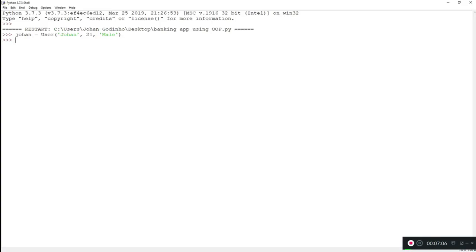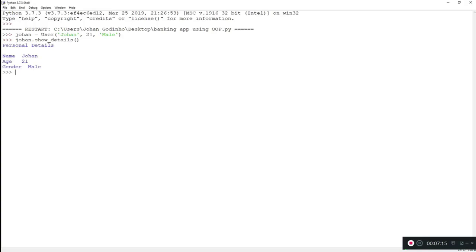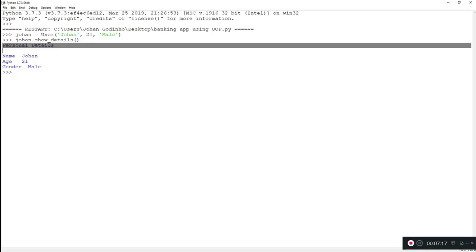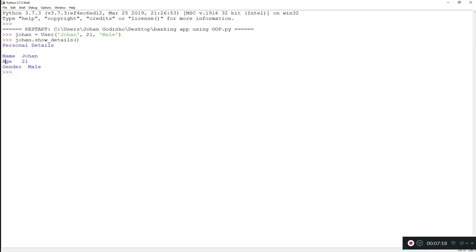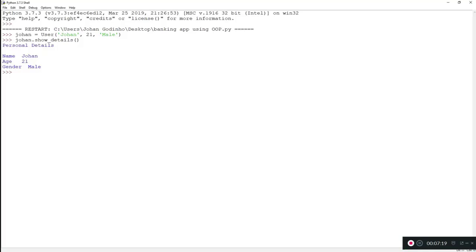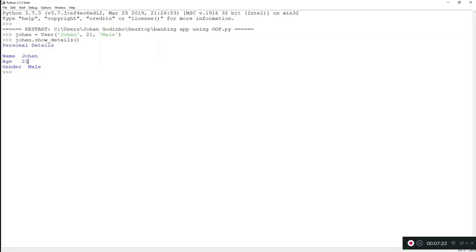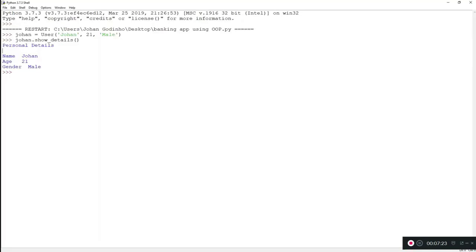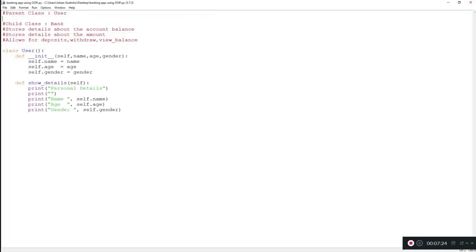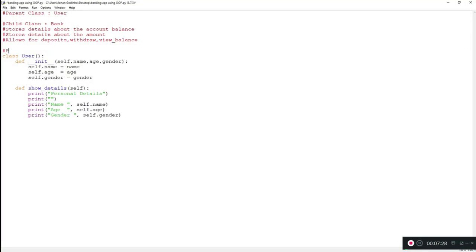Now we can go ahead and run the method that we got going in there. So Johan dot show details, open close brackets because we don't need any arguments. And here we are. We have personal details, name Johan, age 21, and gender male. Cool. So the first part of our program is working perfectly. So this is our parent class completed. Just pick a little comment up here saying parent class because we're going to be inheriting this class into our child class, which is going to be the bank. So parent class.